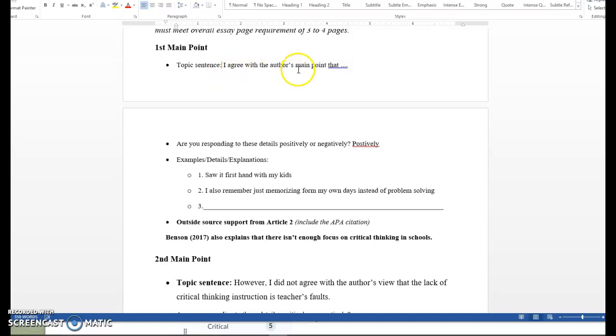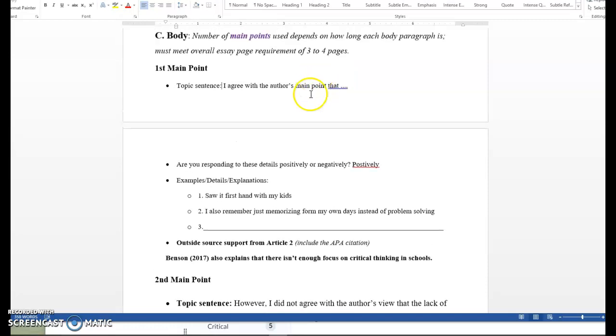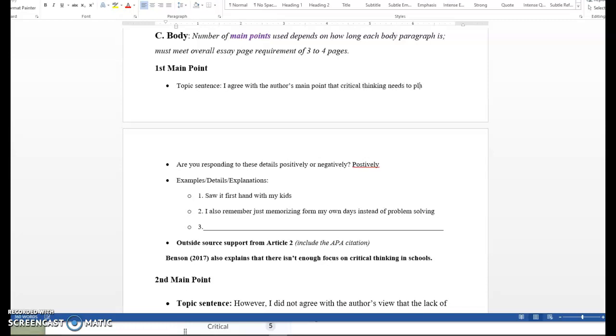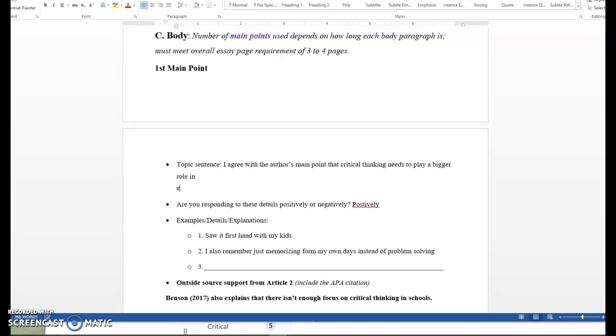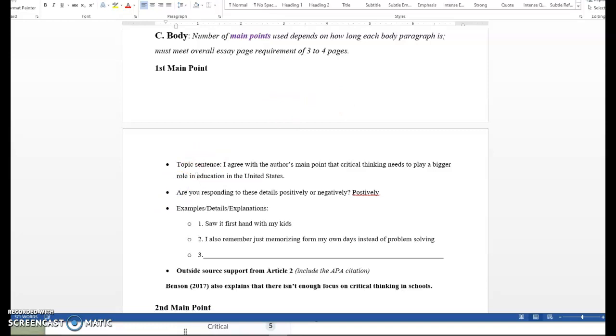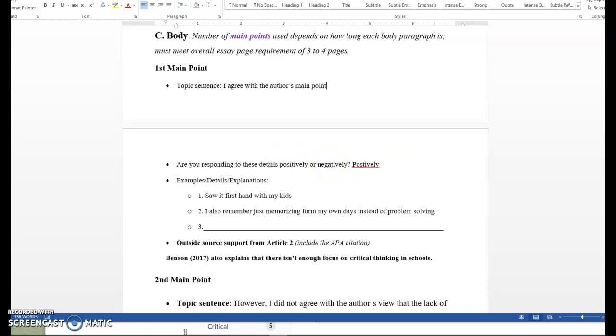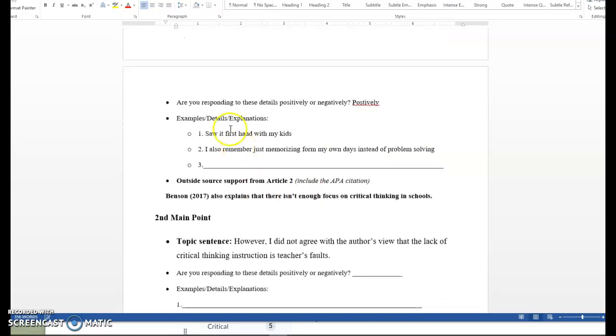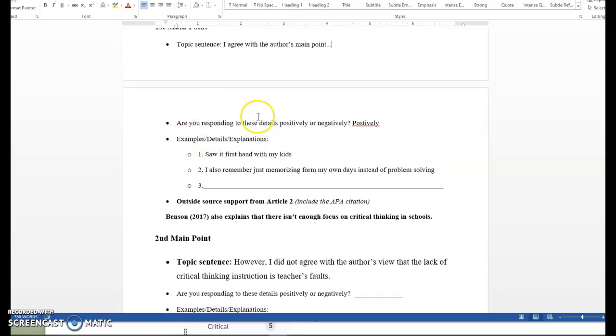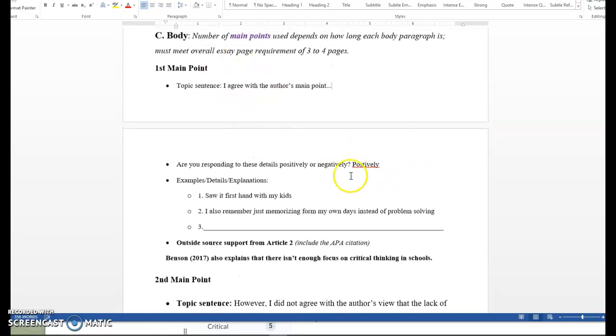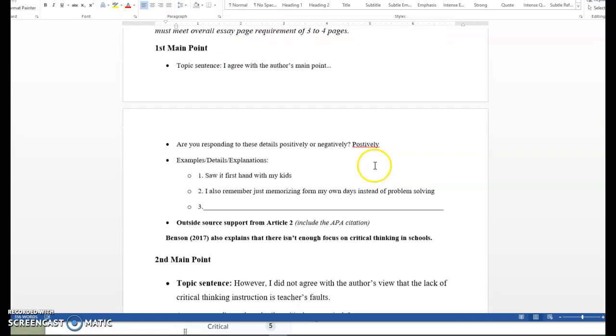And I think that I'm going to recommend that everyone start with a paragraph that looks like this. For your first main point, I want you to explain whether or not overall you agree with what Kaderu has to say. I agree with the author's main point that, and you can go back to your comprehension check and see what you said the main point was and see if you need to edit it a little bit based on feedback. But you can essentially say, if you think that the main point is that critical thinking should be taught more in schools, then you would say that. I agree with the author's main point that critical thinking needs to play a bigger role in education in the United States. However you want to say that, put it in your own words. If that is what you agree, or if you disagree, state that at the beginning. I disagree with the author's main point. Then what you're going to put down here, there's a question, are you responding to these details positively or negatively? Well, I'm agreeing. So that's positively. So I'm going to put that right there.